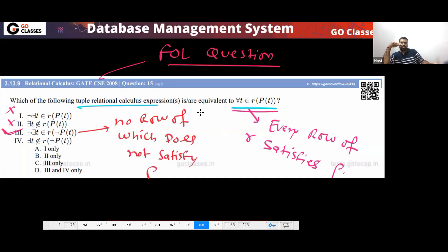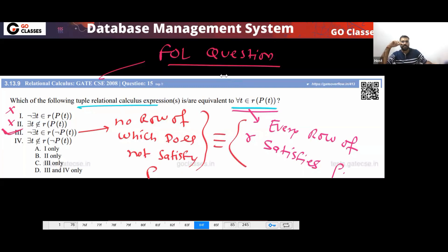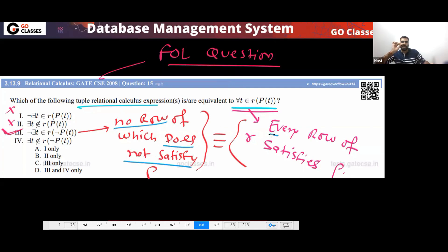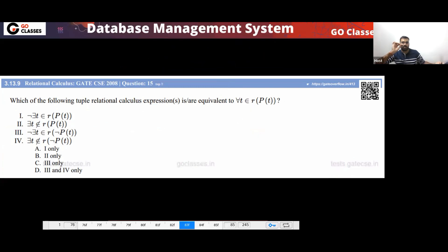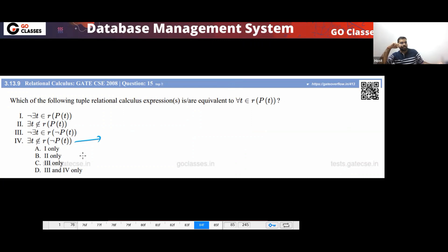So these are basically the same — they are definitely the same. There is no row which does not satisfy P, so every row will satisfy P. These are definitely the same. Now, what about option four? This is saying that there exists a row which is not in R.